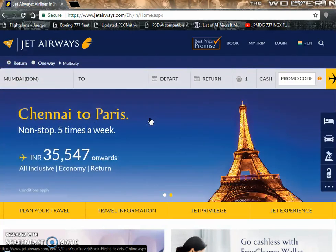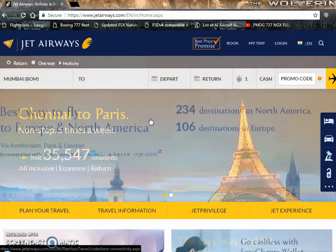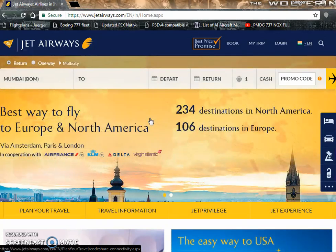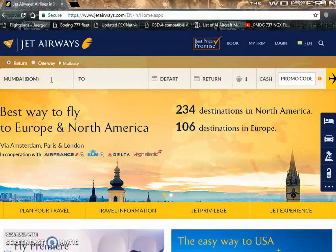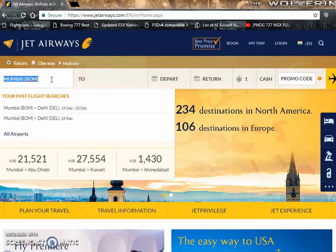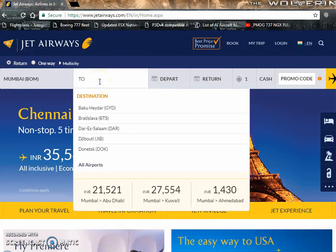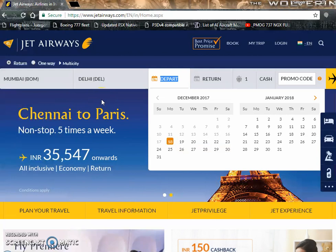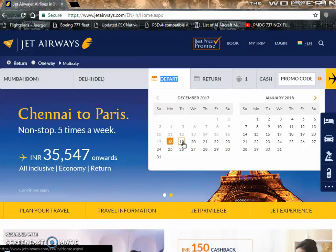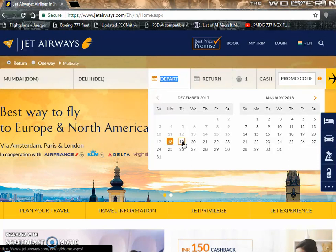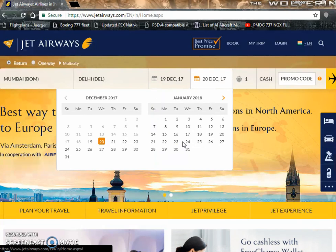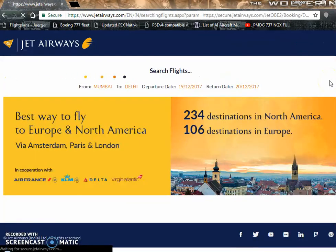For the flight plan, I'm going to use a Jet Airways flight — a domestic flight from Mumbai to Delhi. I already have Mumbai set as my departure city. Right now it's about 5:30 in the evening here in India, so we're going to do a morning flight. I'm going to select tomorrow's date, the 19th of December 2017, for this flight.